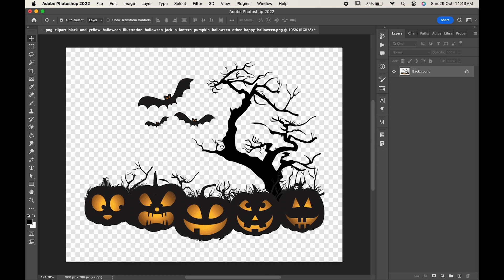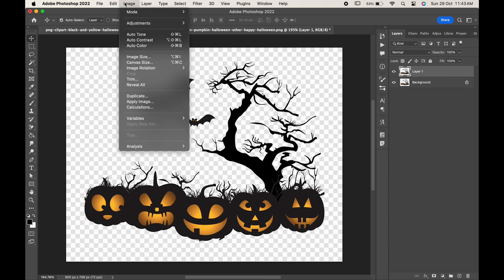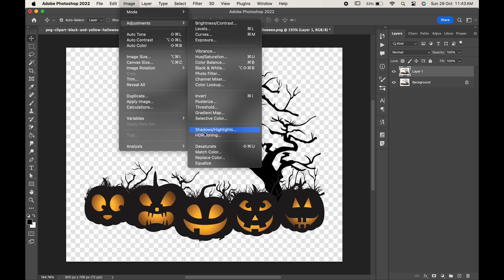Make a copy of your background by pressing Ctrl or Cmd J. Go to the image adjustments and replace color.